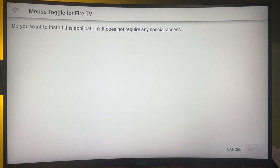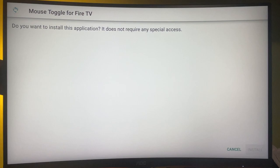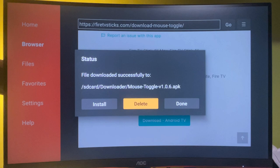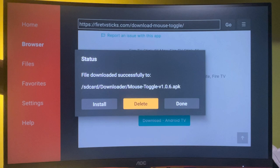In the right bottom corner, select install. Then select done. Make sure to delete the installation file because you do not need it anymore.